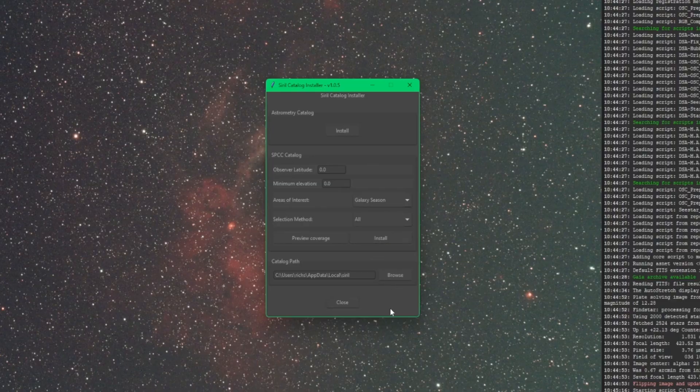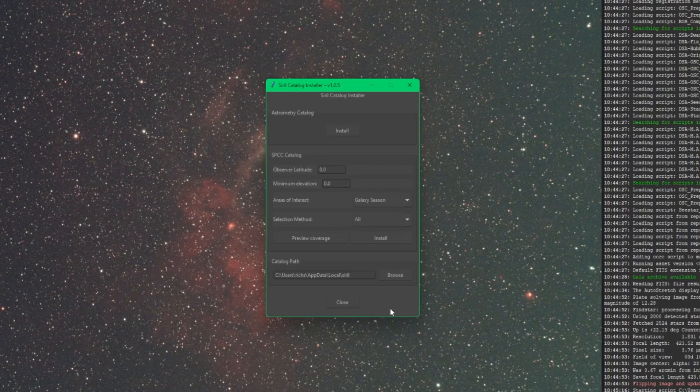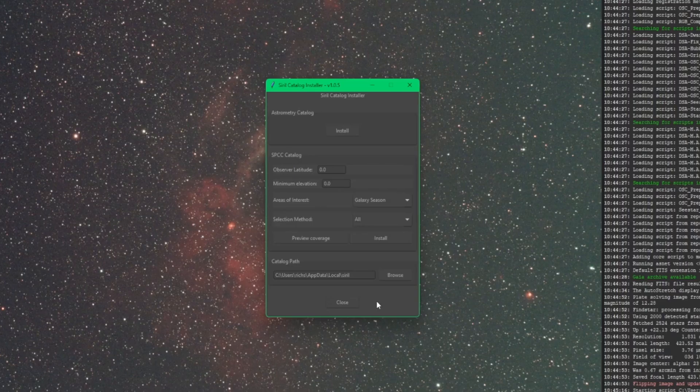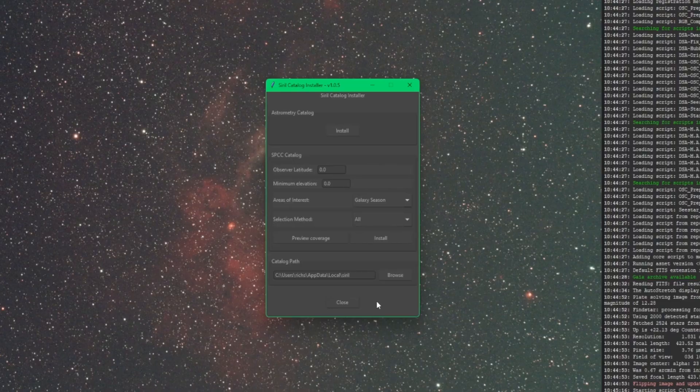Now this one for SPCC, these local catalogs will take up a lot more free space on your hard drive than the astrometry one that we just downloaded. As a test just to see what that number would be, I have downloaded using the All method and that got me into just around 19.5 gigabytes.